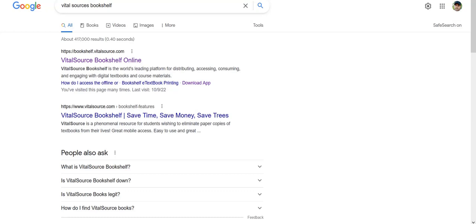Hi friends, now I will show you how to redeem your code when your course is having a VitalSource Bookshelf.